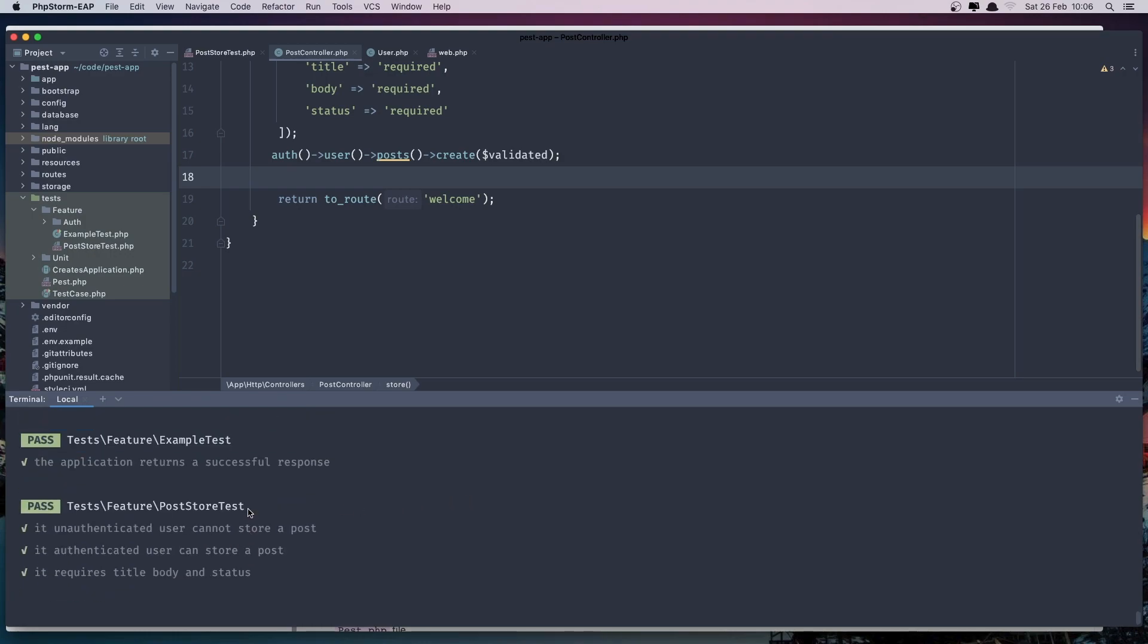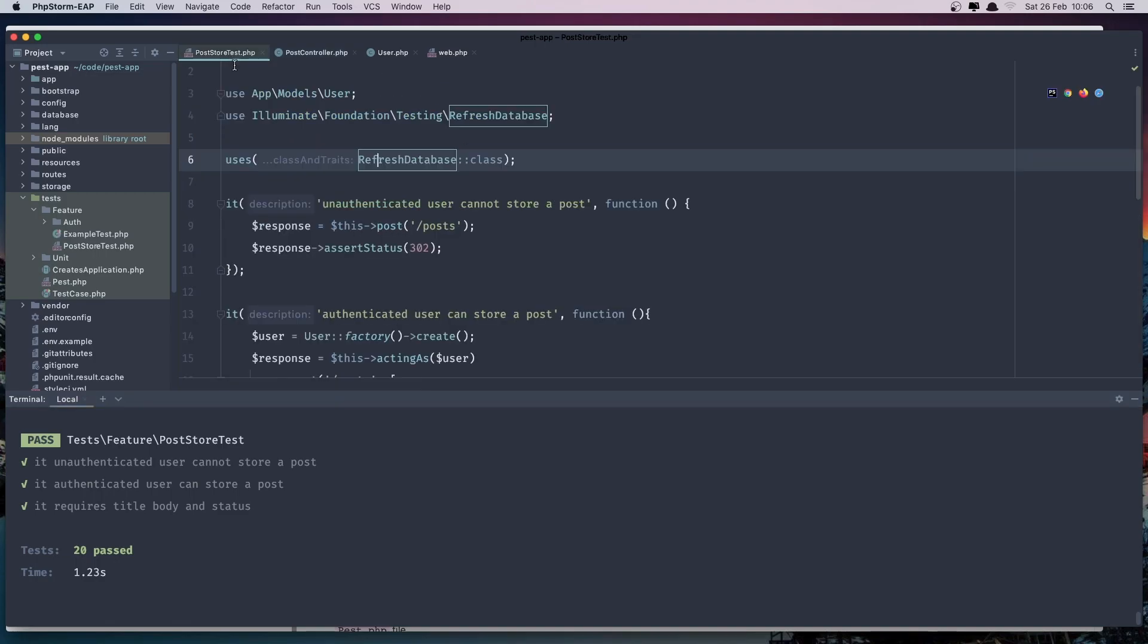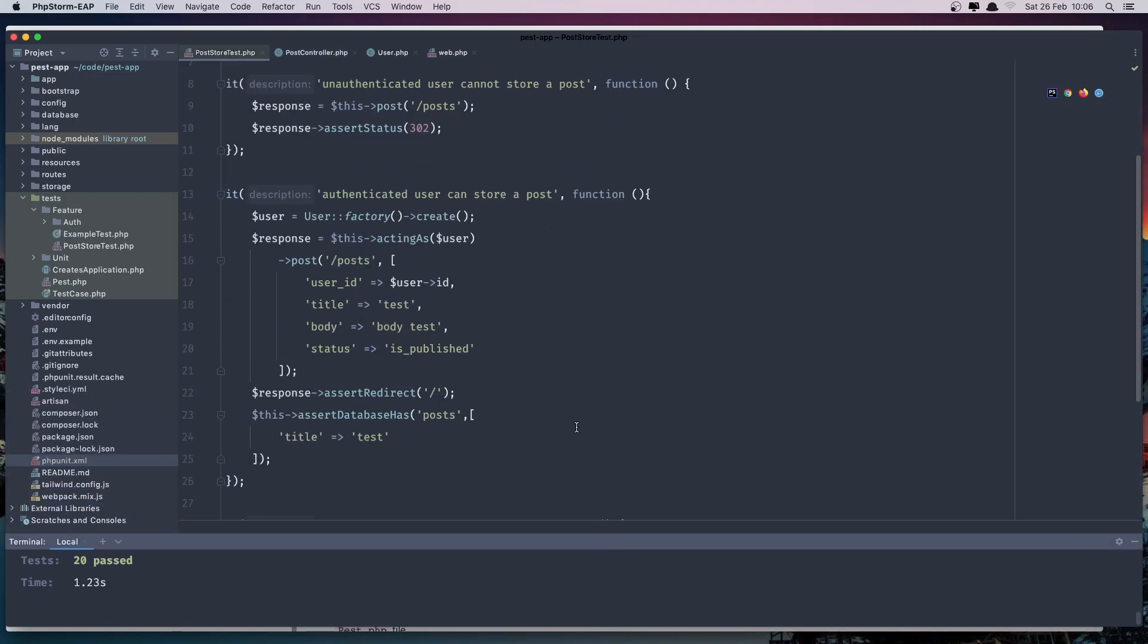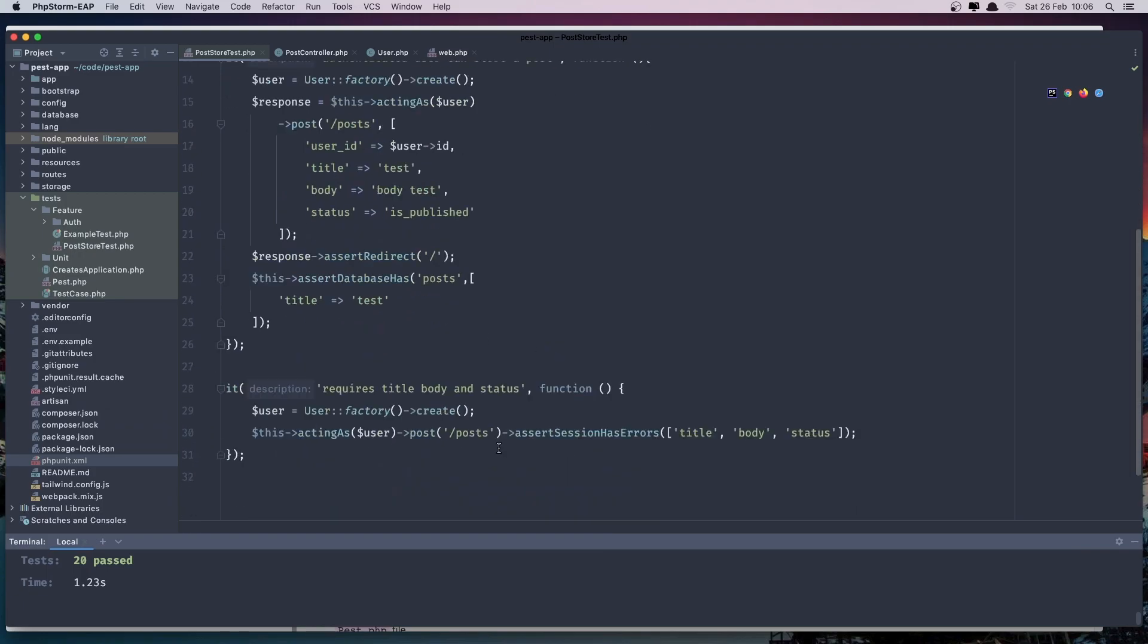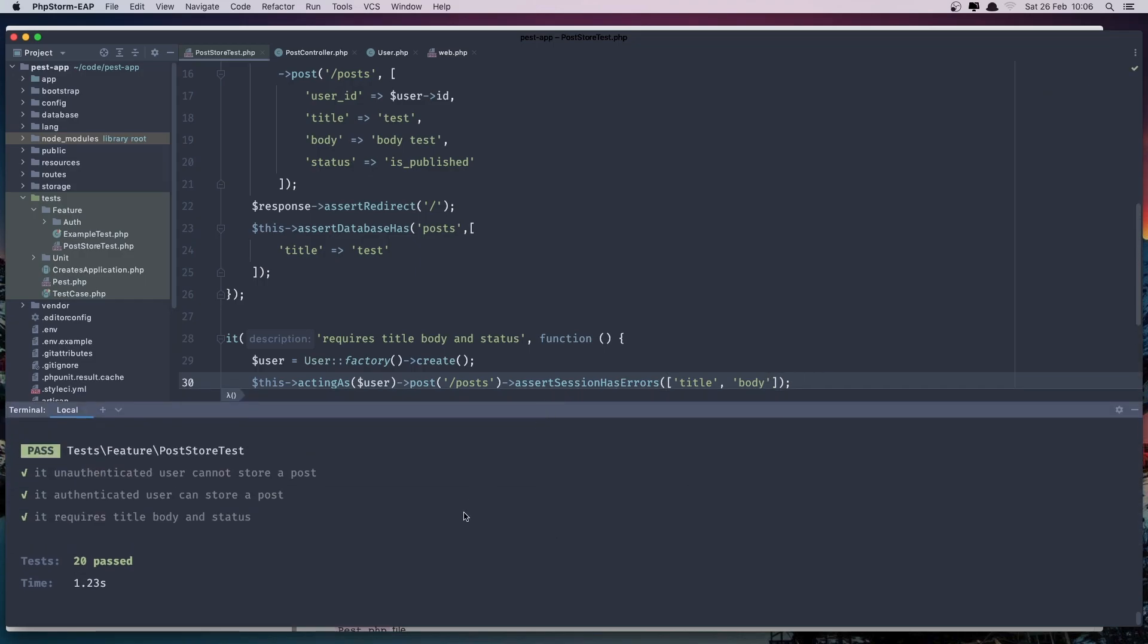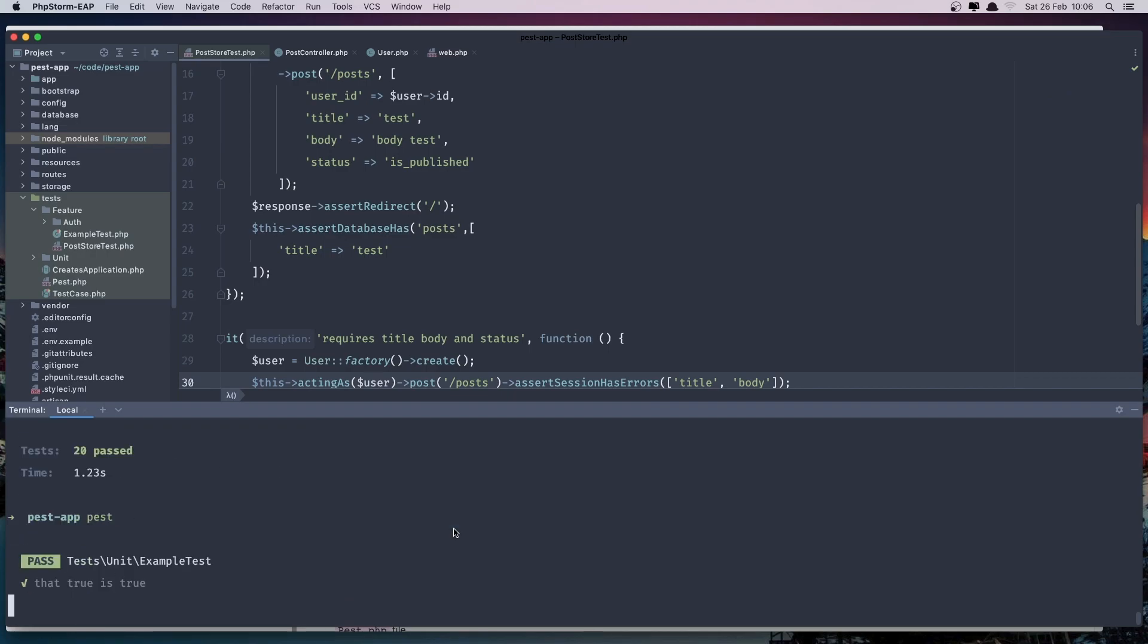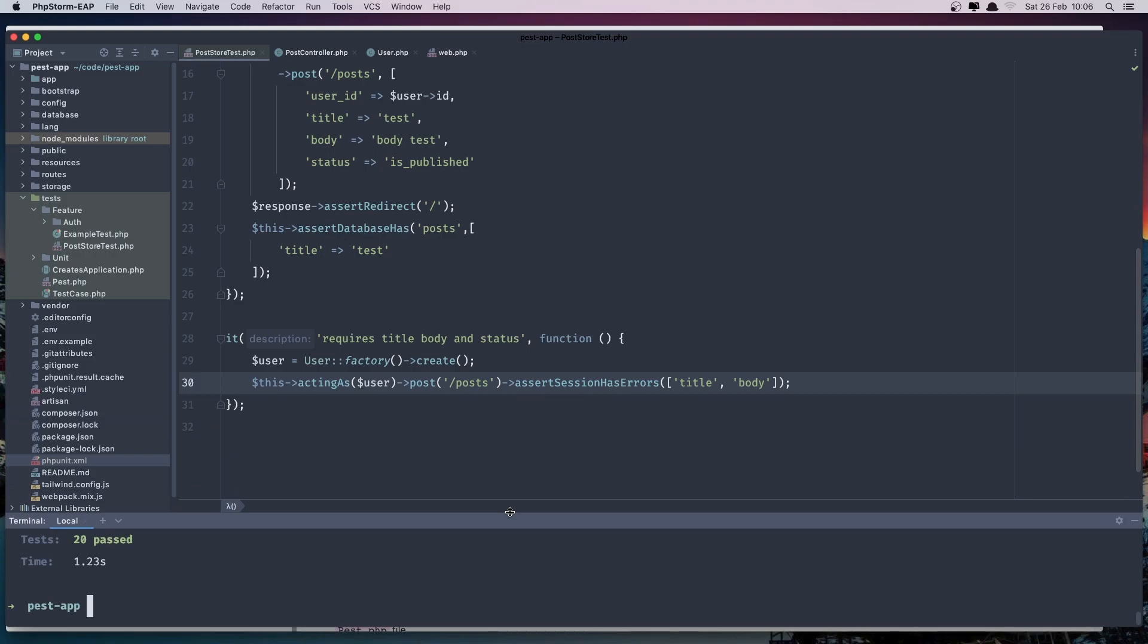So we have the validation. If I make a change here, remove the status and passed again. Passed. Because we have a session has error for the title and body. But if I leave the status here.